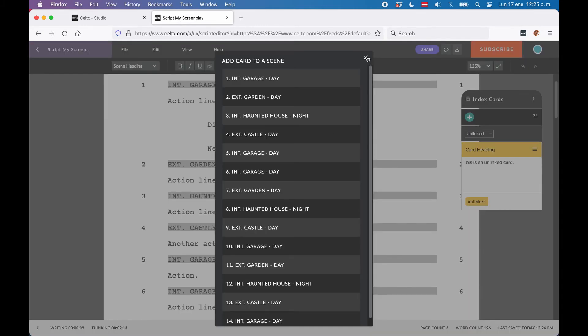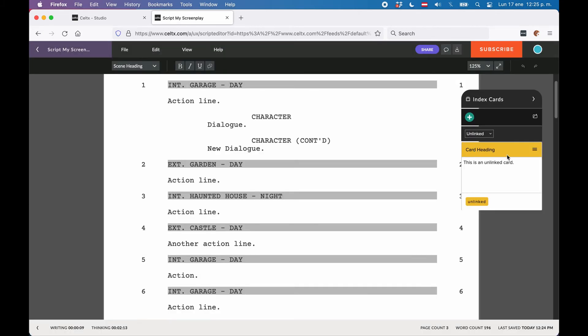Now this view that we have here is very practical if you want to have a quick view or a preview of your index cards side by side with your script. But what if you need more space, or you don't necessarily need the script page right now?